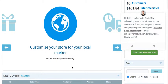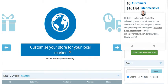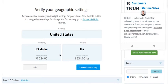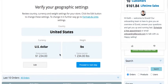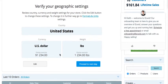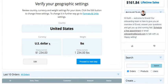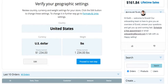We've already added a product. Now we're going to customize the store for wherever you happen to be — whatever country, currency, and weights apply. Since we're in the US, we're going to leave it as US dollar and use pounds. If this were incorrect, you'd click Edit and then change the country, the currency, and the weight.